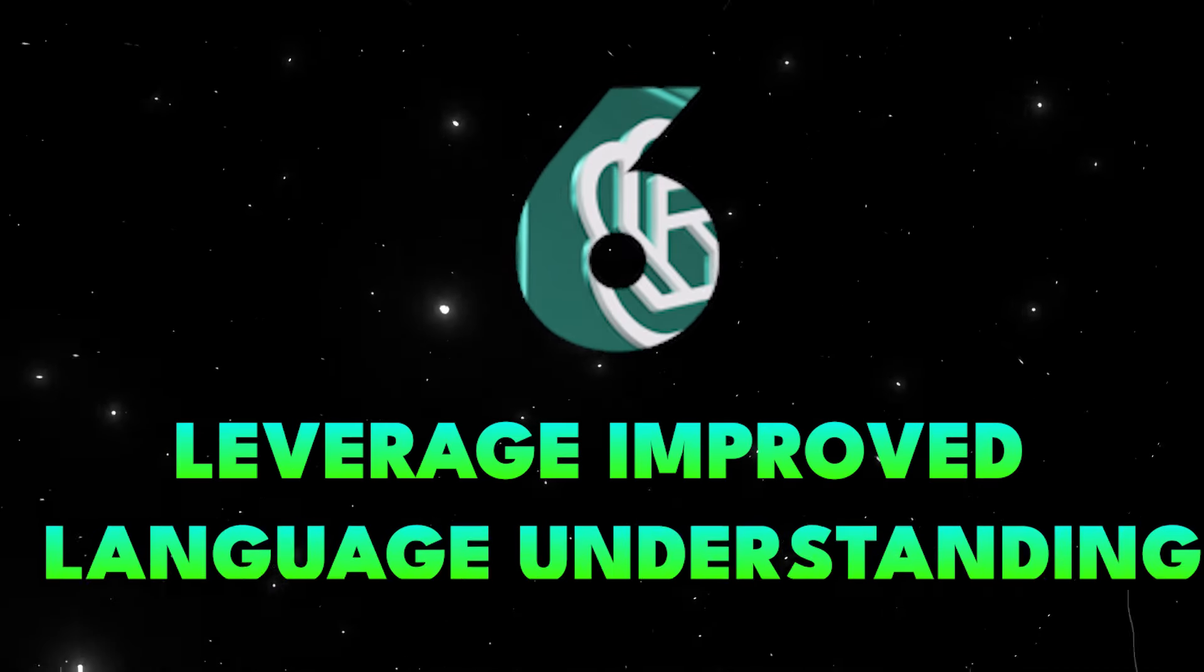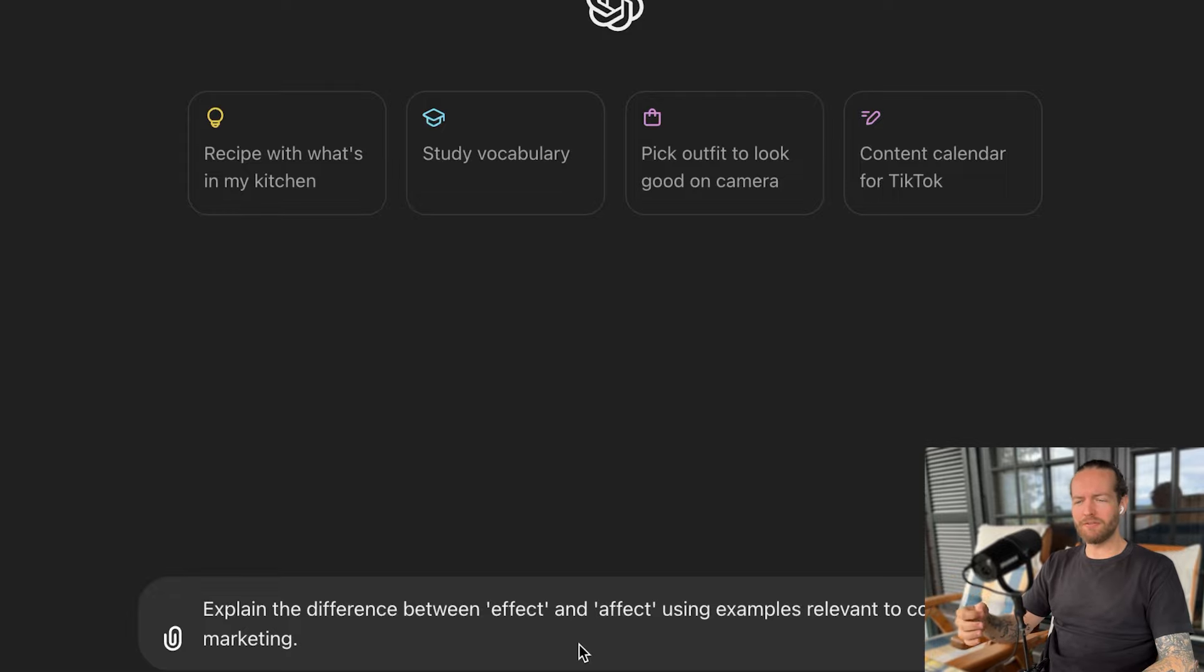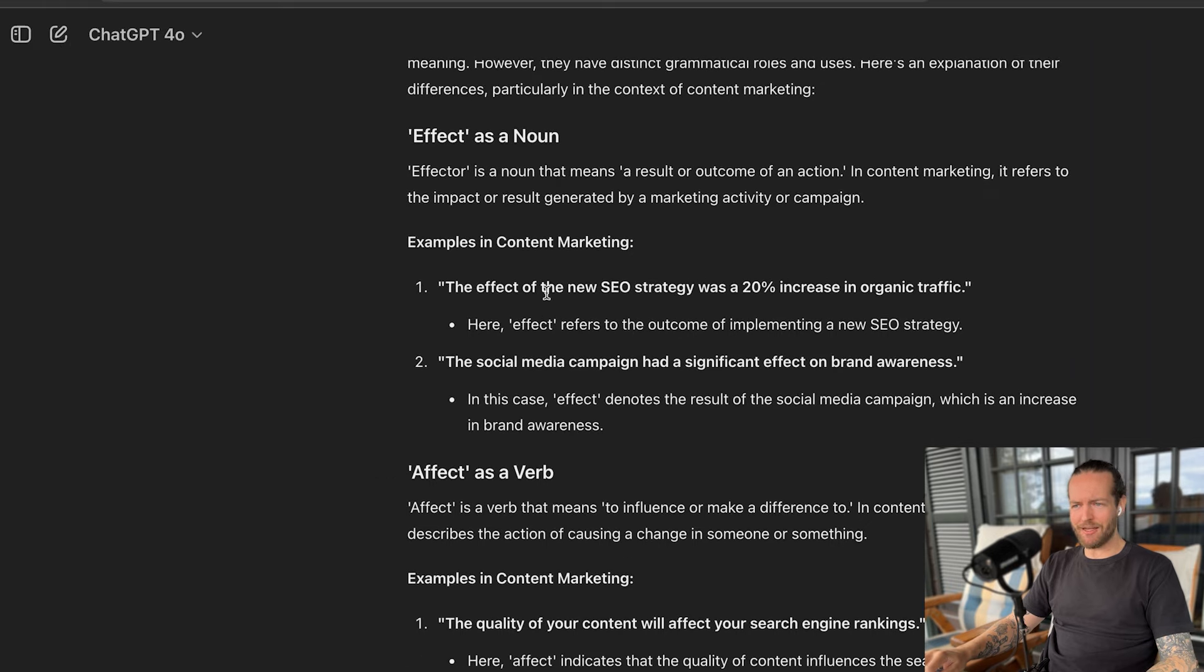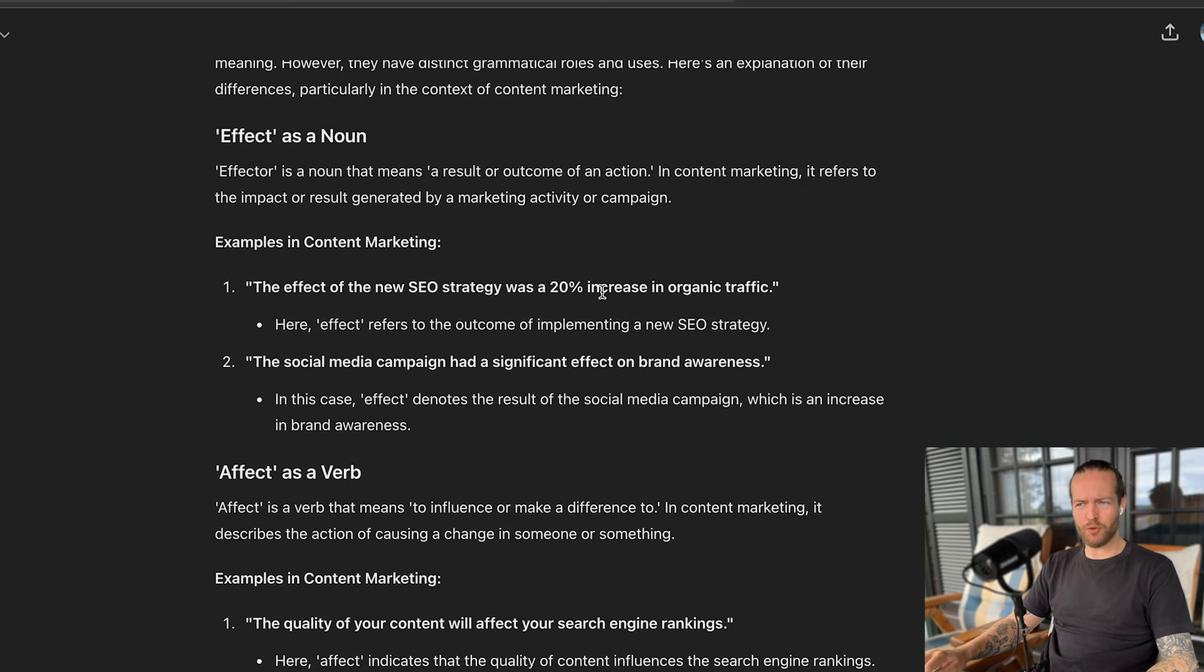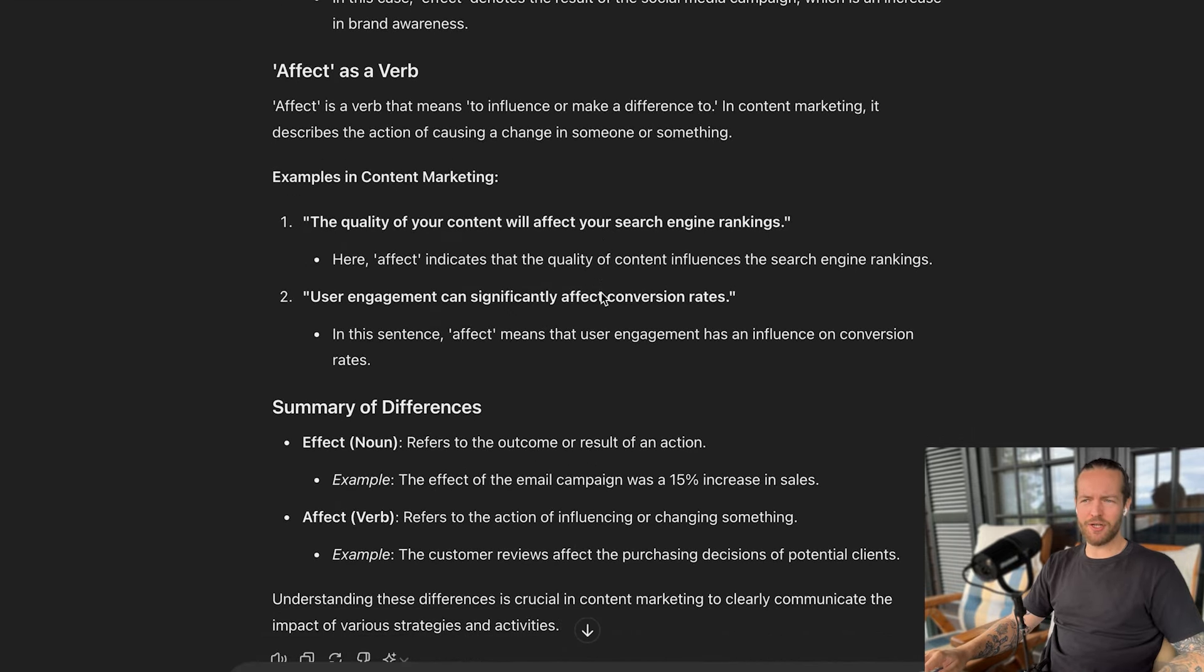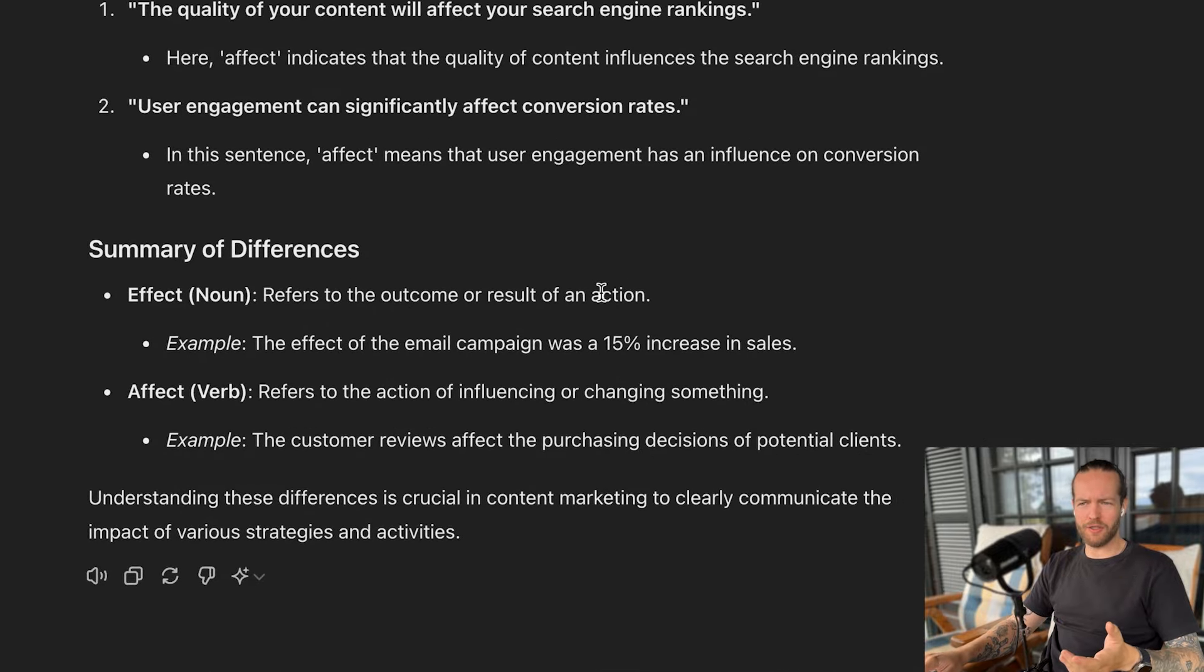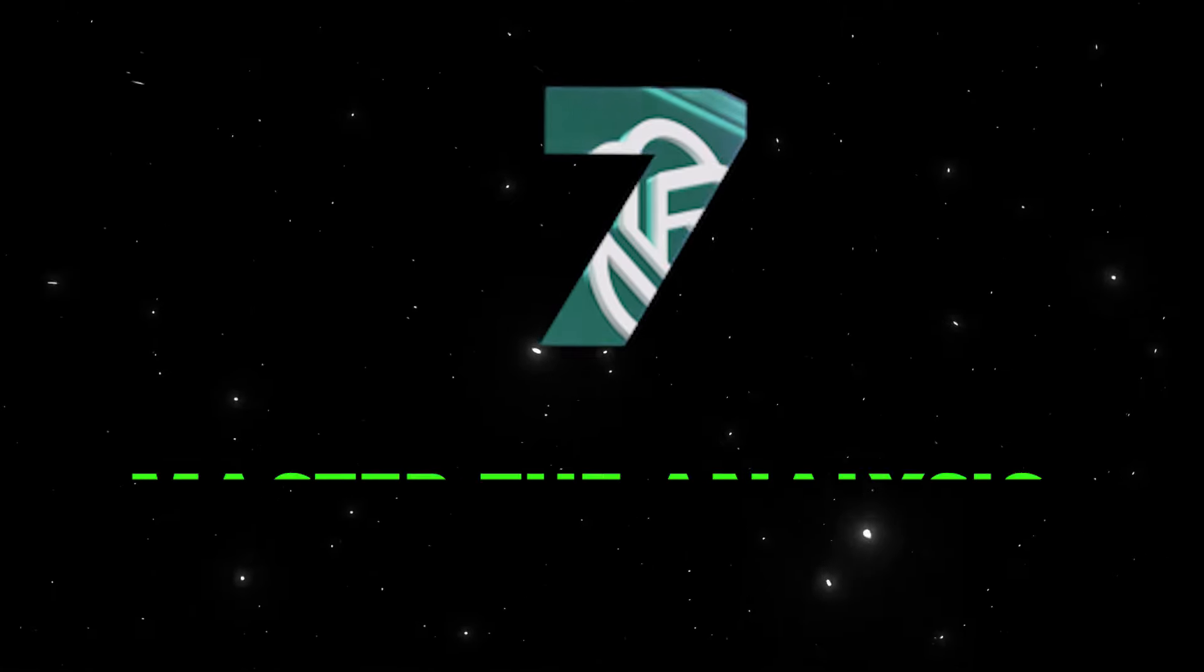Tip number six, leverage improved language understanding. Because ChatGPT has enhanced language processing, it allows for more nuanced and context aware responses. I can say, explain the difference between effect and affect using examples relevant to content marketing. This way we get effect as a noun with examples: the effect of the new SEO strategy was a 20% increase in organic traffic. The quality of the content will affect your search engine rankings. So effect refers to the outcome or result of an action and affect refers to the action of influencing or changing something.